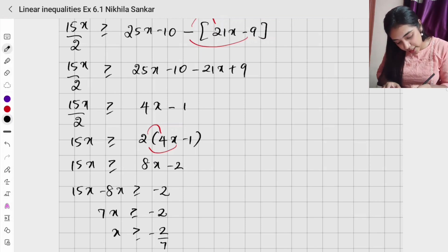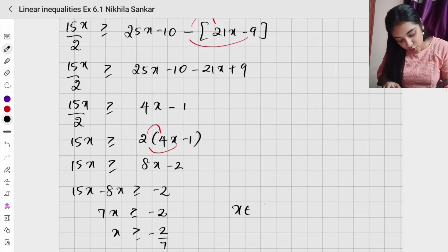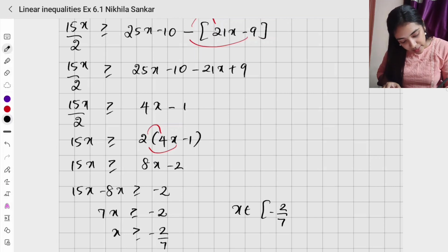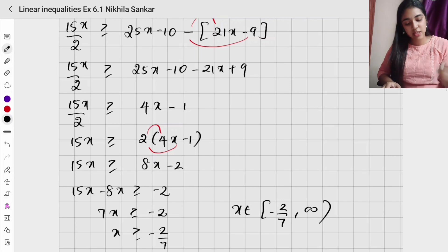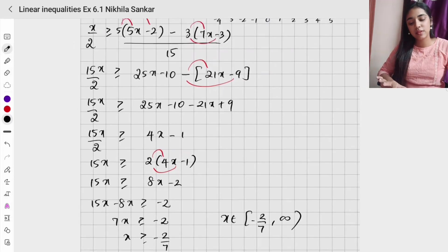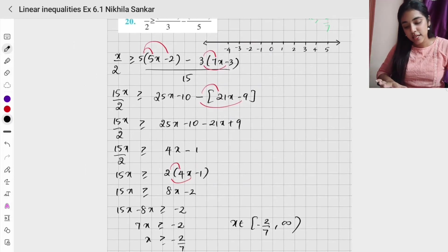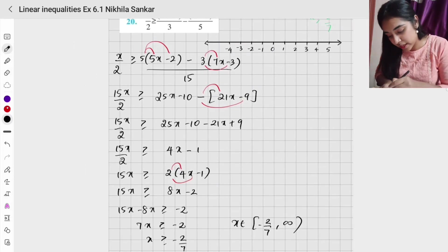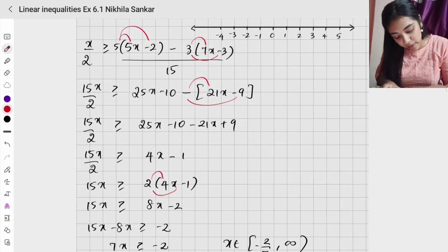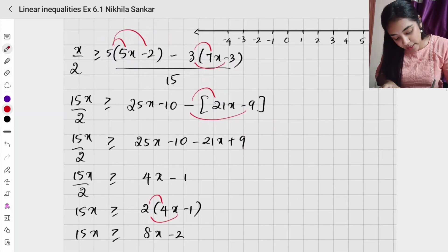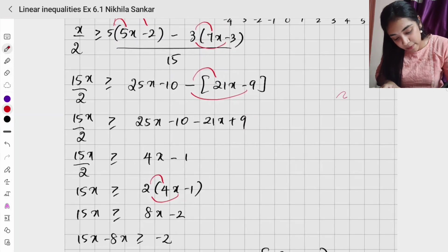So x is greater than or equal to minus 2 divided by 7. Therefore x belongs to [minus 2/7, positive infinity). Now, how does your number line look? Where is minus 2 by 7?